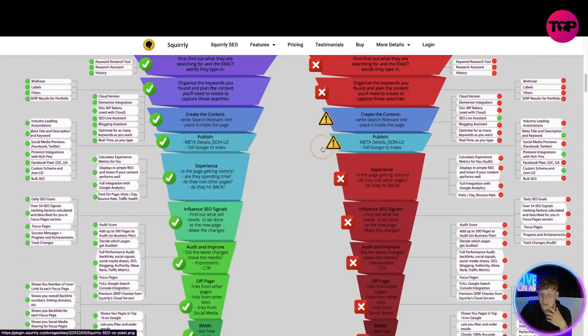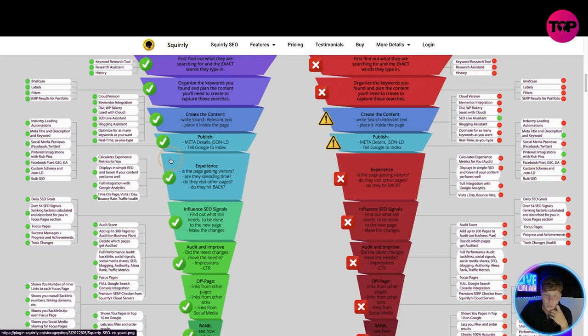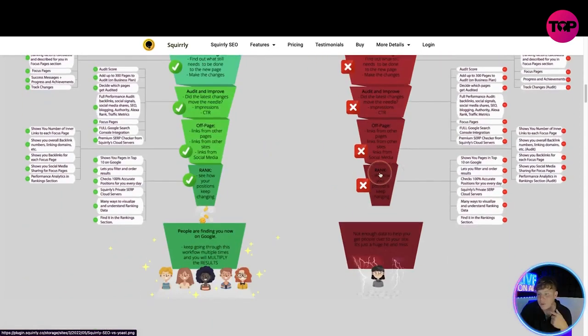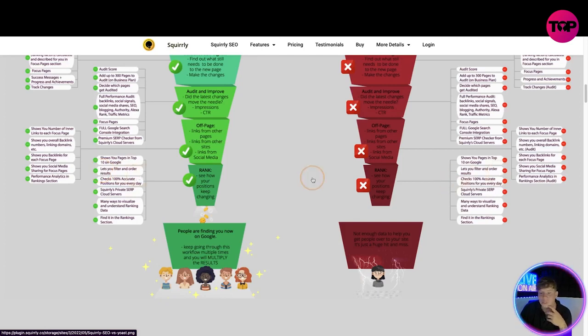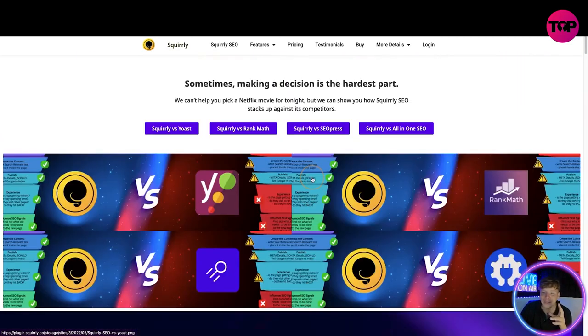Going into detail using the keyword research tool, the research assistant in the history. Another example, the publishing - we have a warning mark here because they simply don't have the things we do like the social media previews, the industry leading automation, bulk SEO which we absolutely do have. Everything moving on to the bottom, let's see rank. Does it show your page in the top 10 in Google? No. Do we? Yes, absolutely.